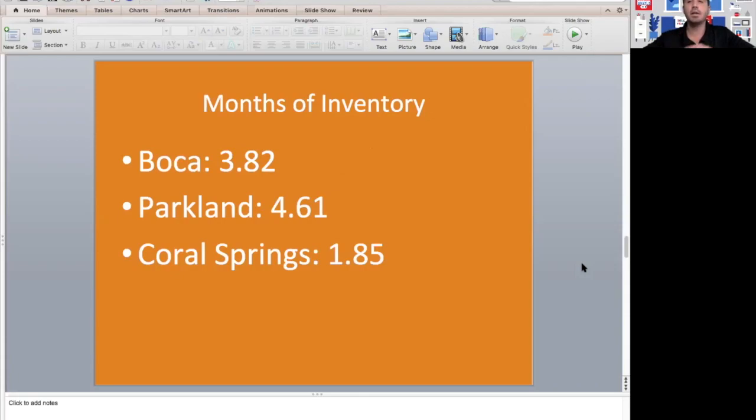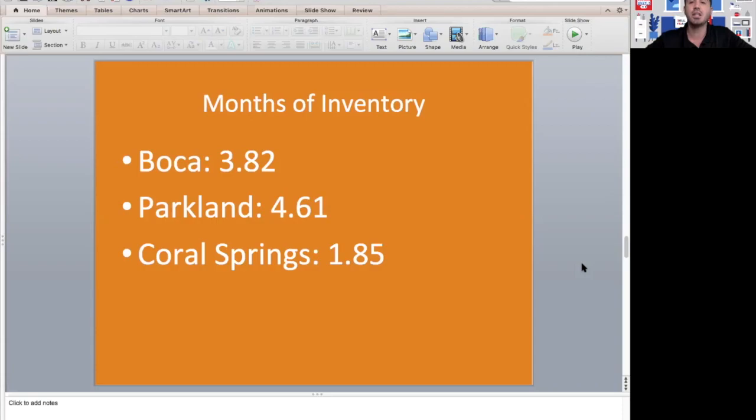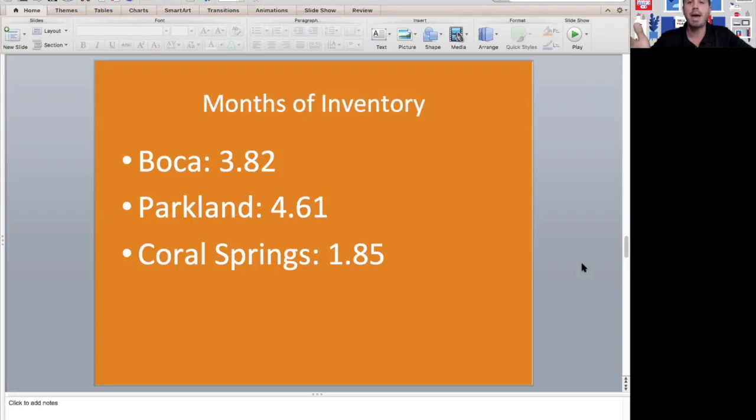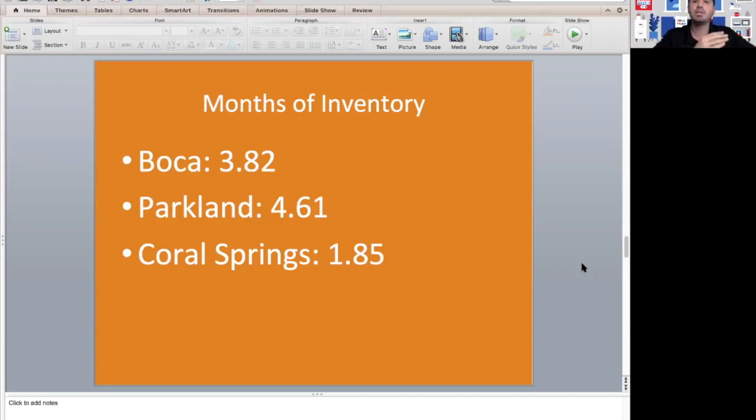In Boca, it was 3.82 months. Parkland, 4.61 months. Coral Springs is the exception to the rule—we're seeing 1.85 months of inventory, so it is still very much a seller's market in Coral Springs. There's really not a lot of listings to choose from. Parkland is getting pretty close to a buyer's market or at least a neutral market where the number of homes matches exactly the number of buyers who are looking.